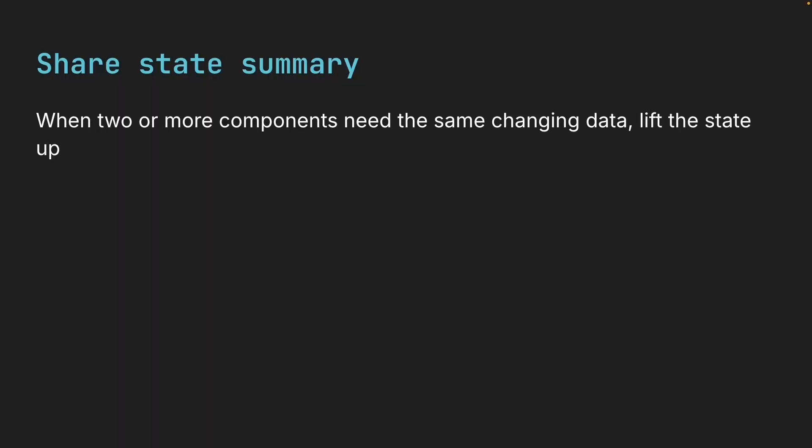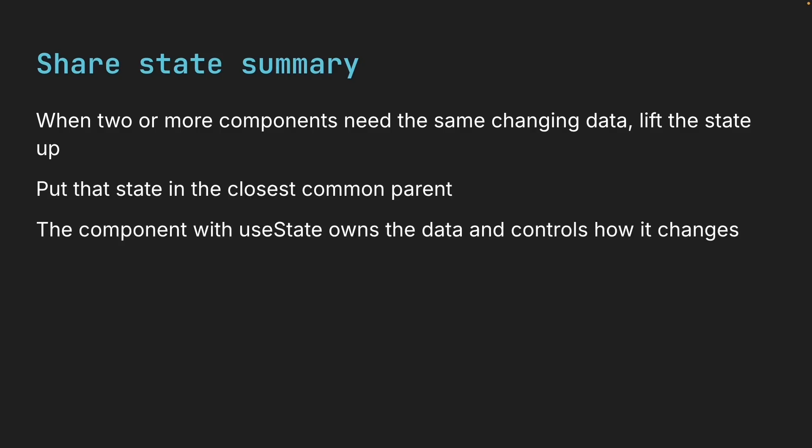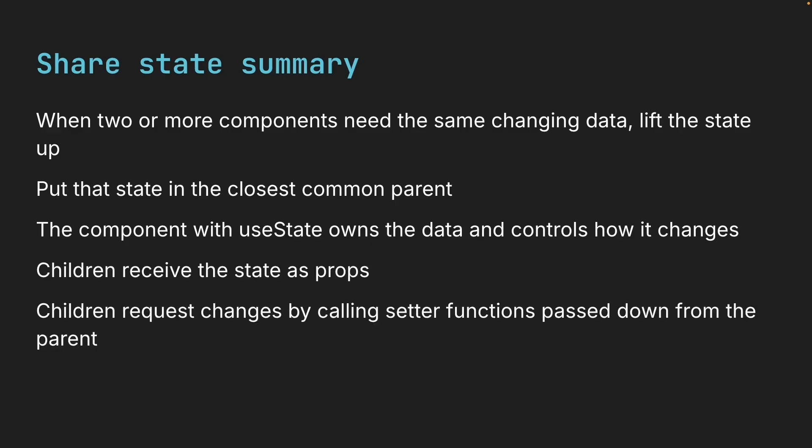Alright, let me summarize the key points. When two or more components need the same changing data, lift the state up. Put that state in the closest common parent. The component with useState owns the data and controls how it changes. Children receive the state as props. Children request changes by calling setter functions passed down from the parent. You will use this pattern constantly as your applications grow and it's an essential concept to understand.